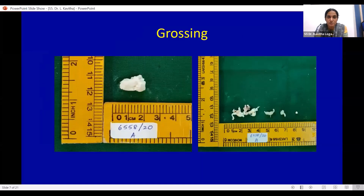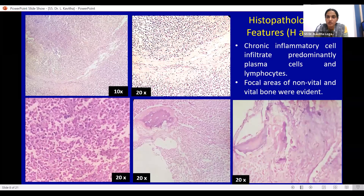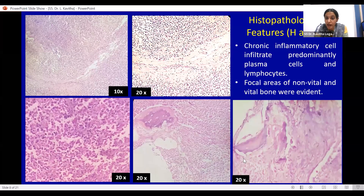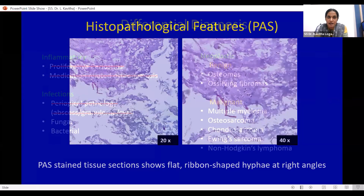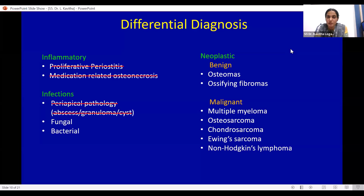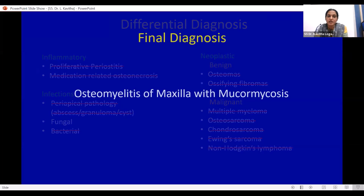We received five bits of tissue specimens for grossing after incisional biopsy. One specimen measured two by two centimeters; the others ranged from two centimeters to one millimeter. The H&E stain section showed dense chronic inflammatory cell infiltrate, predominantly lymphocytes and plasma cells. Focal areas of vital bone and non-vital bone were seen. The PAS stain section showed flat ribbon-shaped hyphae at right angles — magenta-colored hyphae visible on screen — suggestive of mucormycosis. We were able to rule out other lesions as no bacterial colonies, benign tumor groups, or malignant mesenchymal cells were found, supporting the diagnosis of osteomyelitis of the maxilla with mucormycosis.